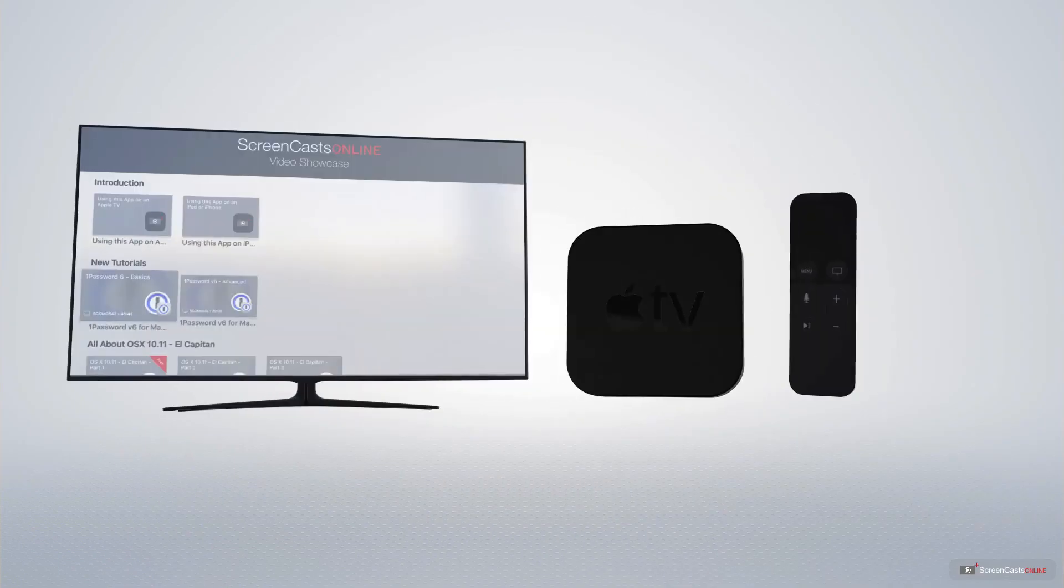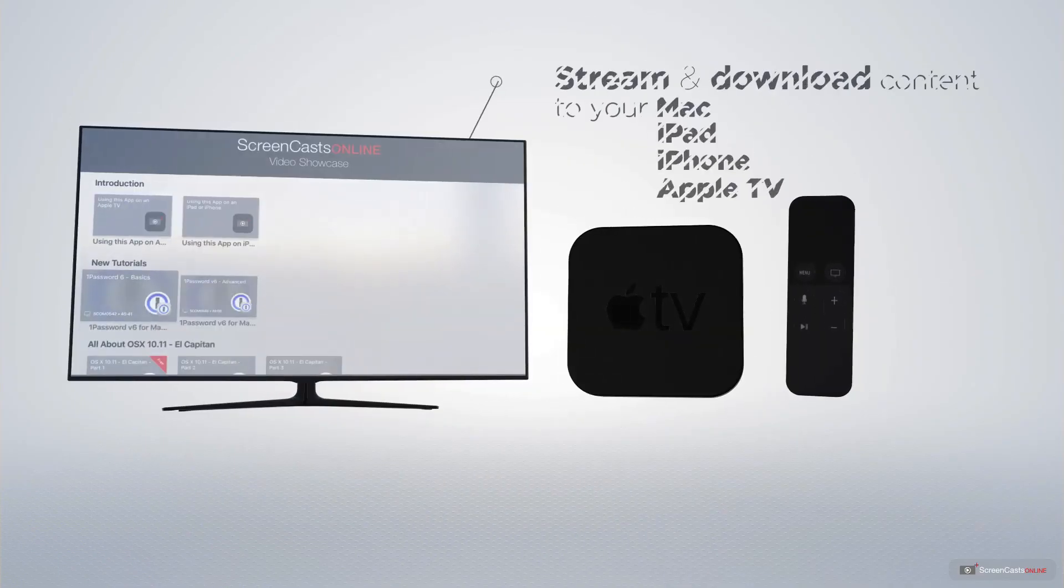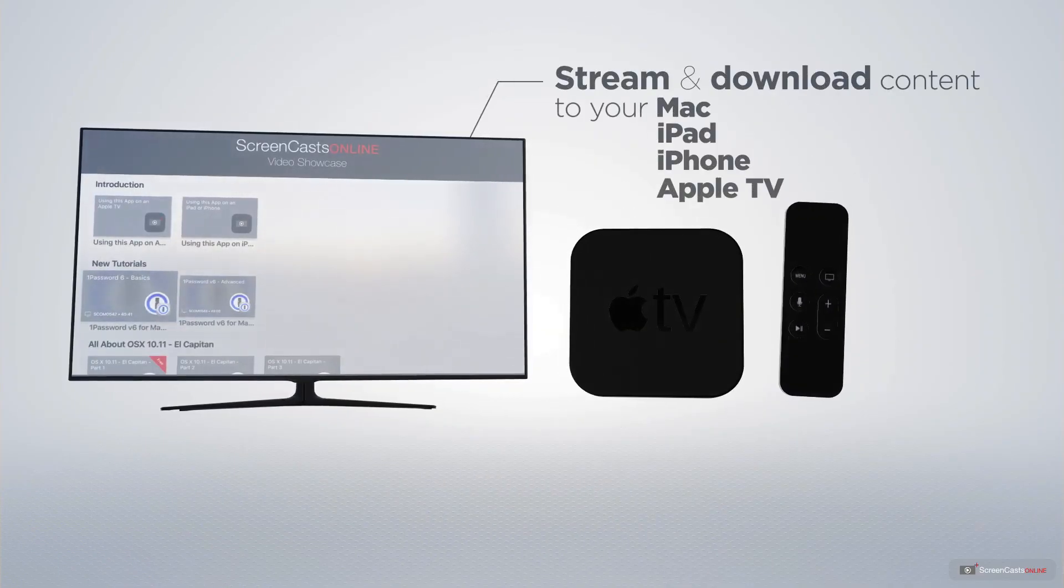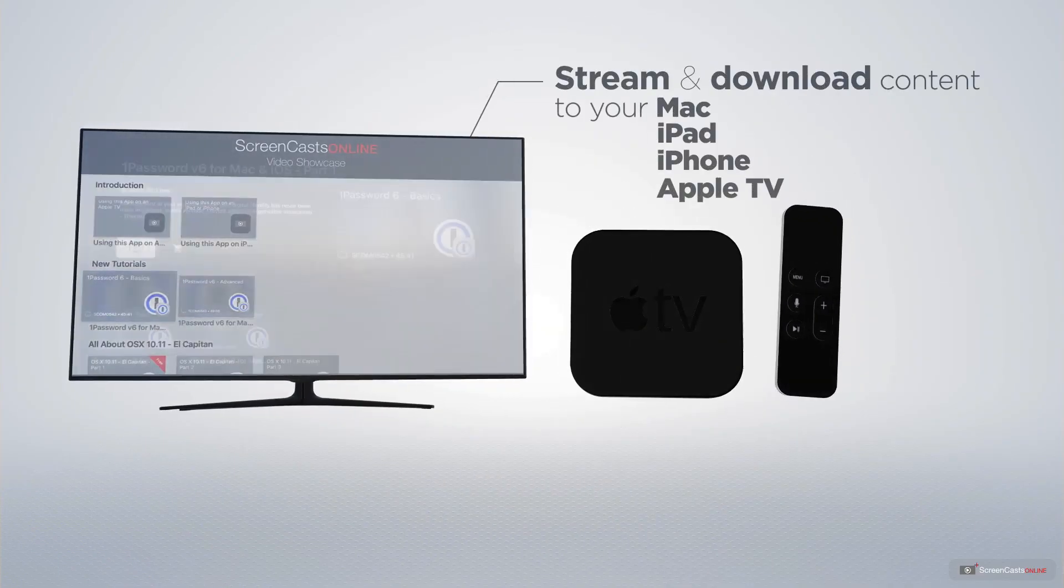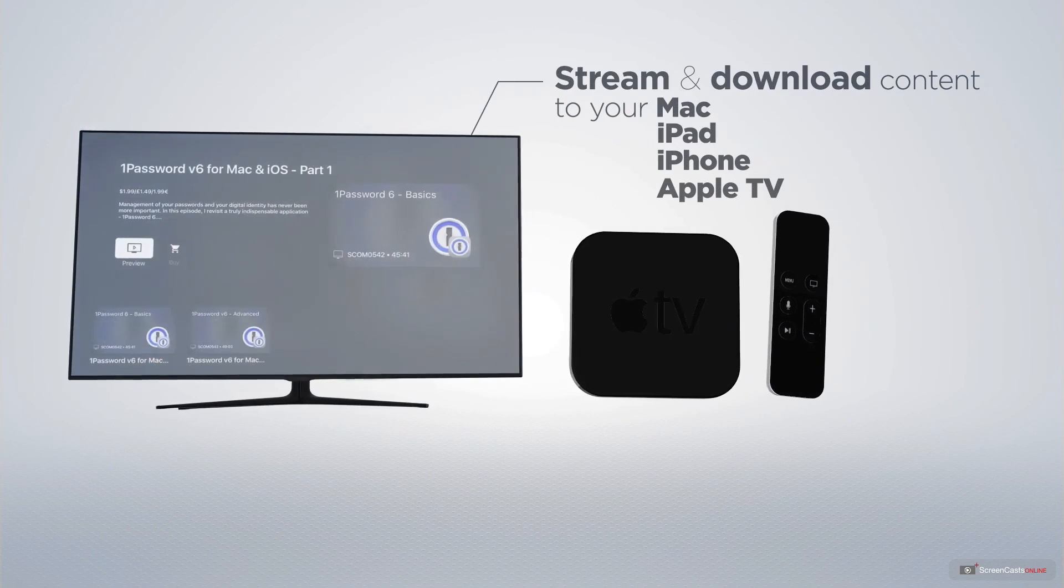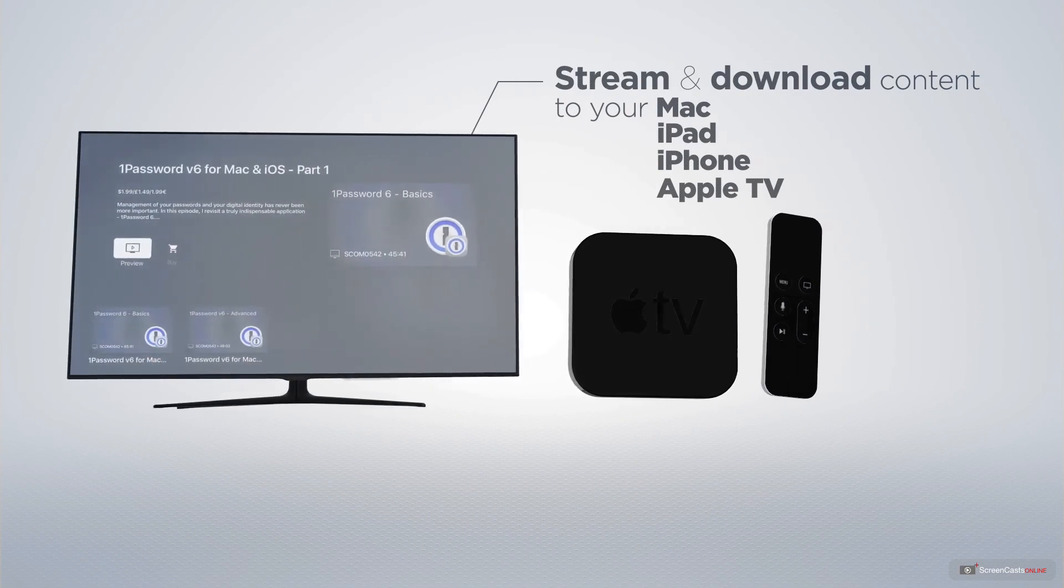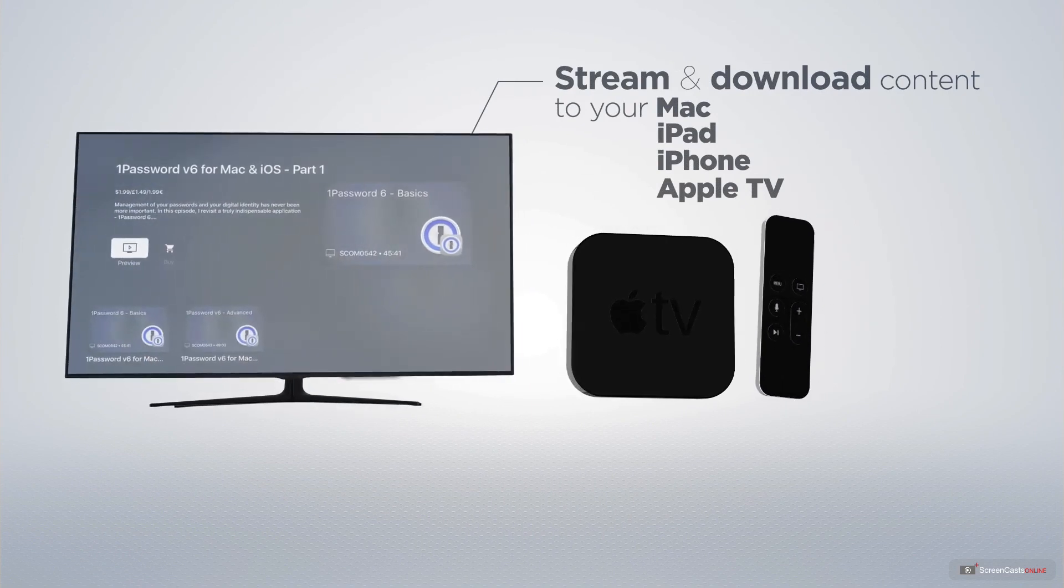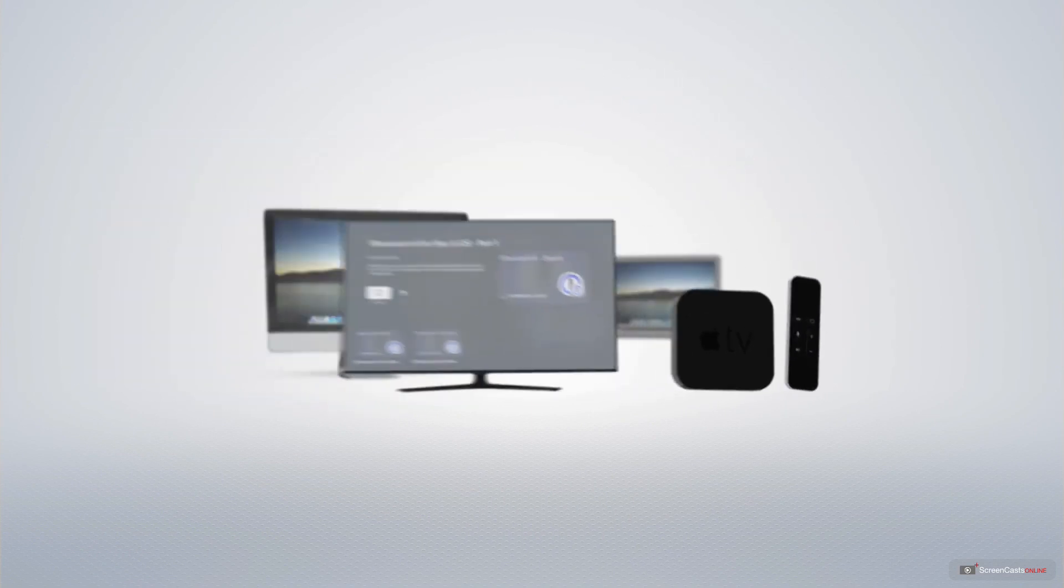You can stream and download all of our videos on your Mac, iPad and iPhone, and even your Apple TV, using the members only ScreenCastsOnline Apple TV app.